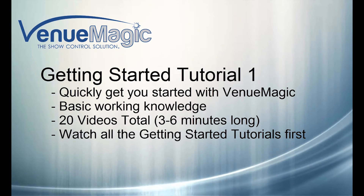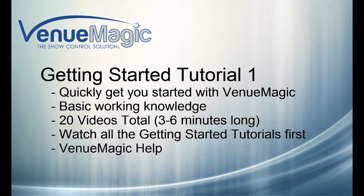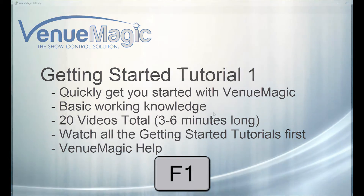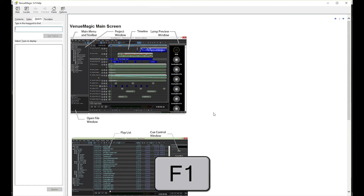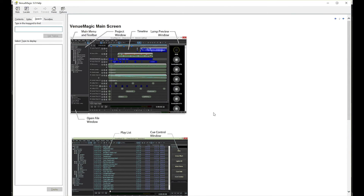Another resource that you should never overlook is VenueMagic Help, which you can access at any time by pressing the F1 key on your computer keyboard. There are over 300 pages of comprehensive help, complete with diagrams and illustrations, that cover pretty much all of VenueMagic's features. The help is always presented contextually, which means that if you need help on a certain window that is currently open, pressing F1 will take you straight to the page for that window. There are also a lot of cross-references so that additional help on a topic is always quickly available.